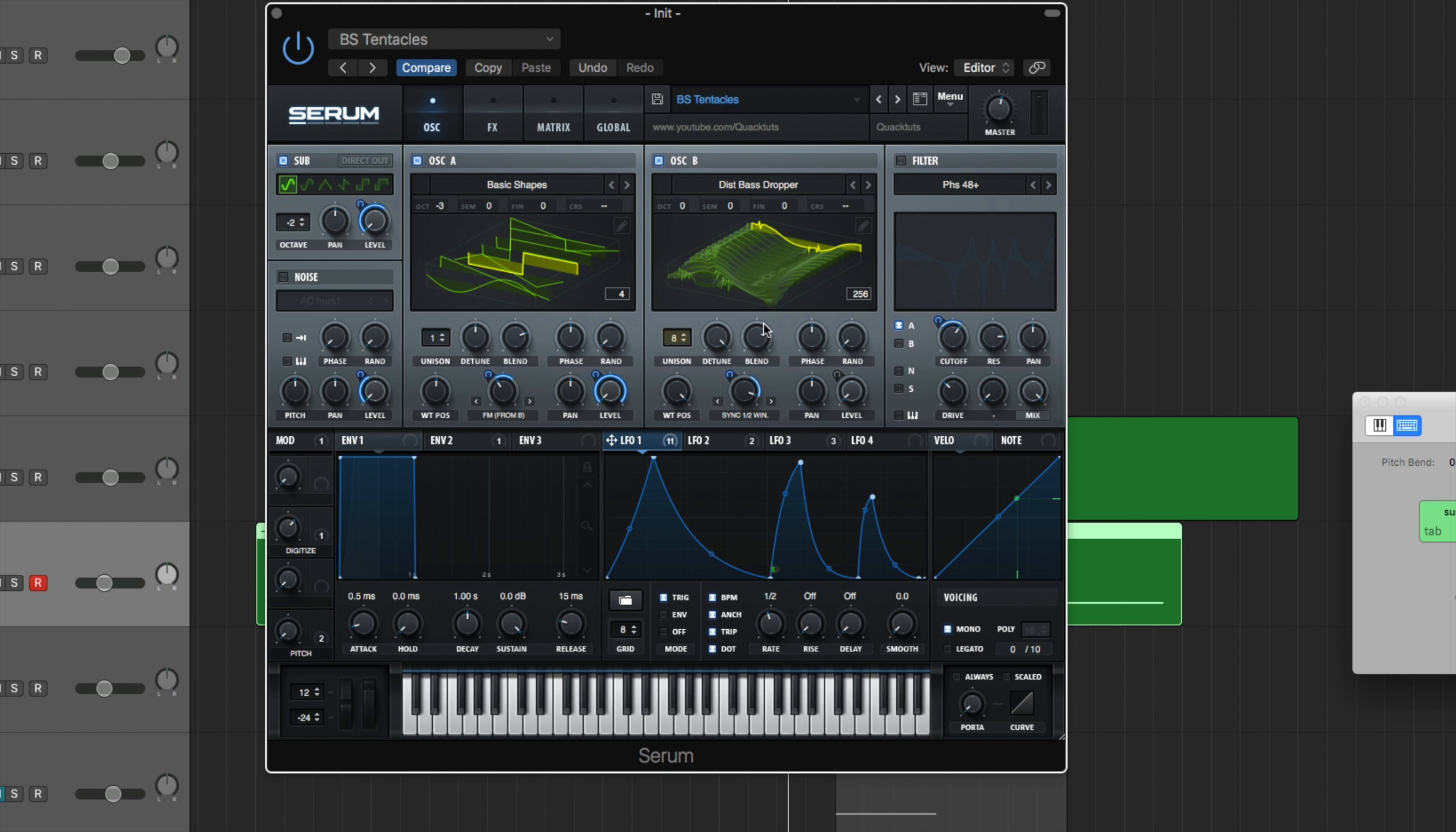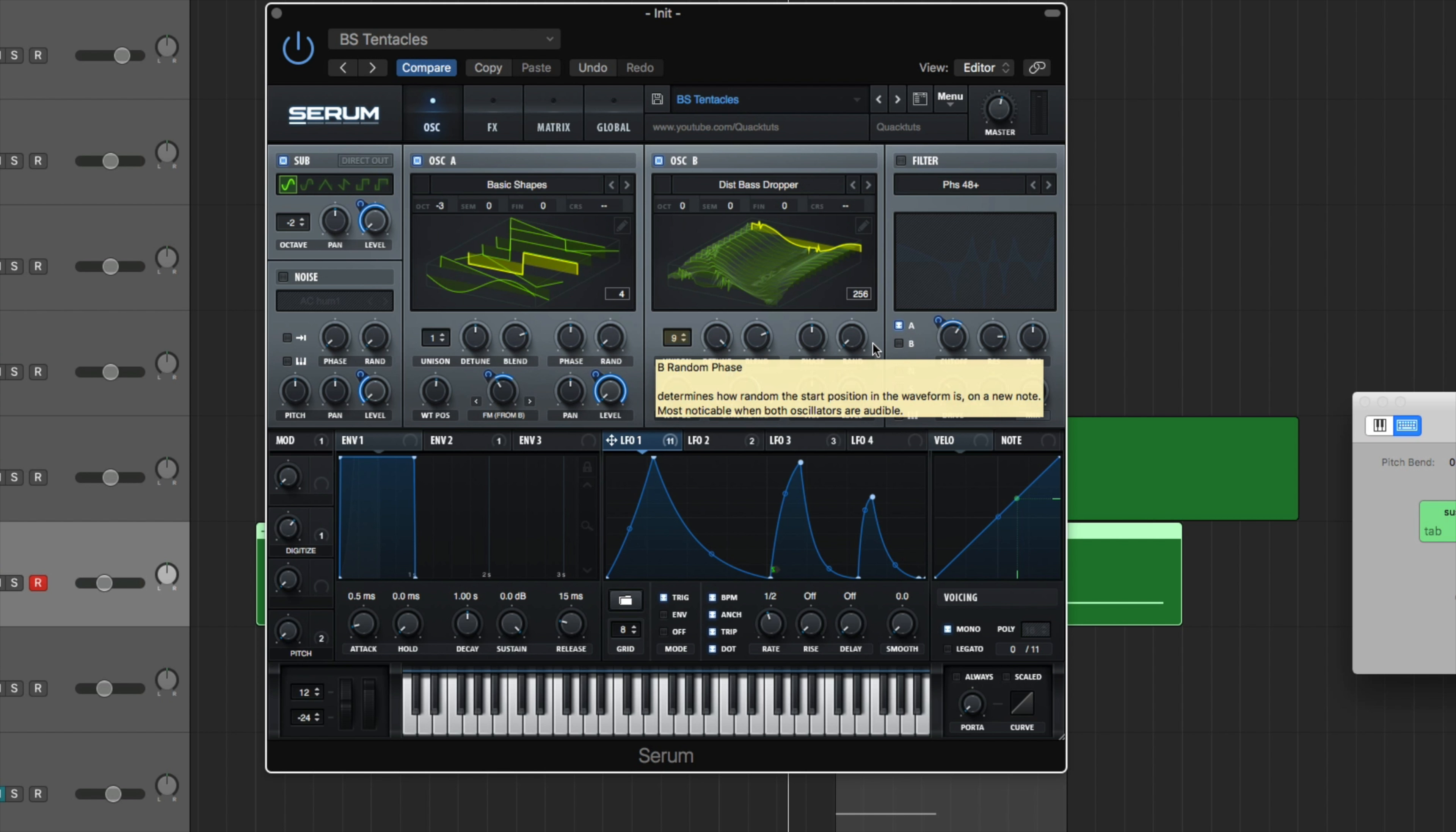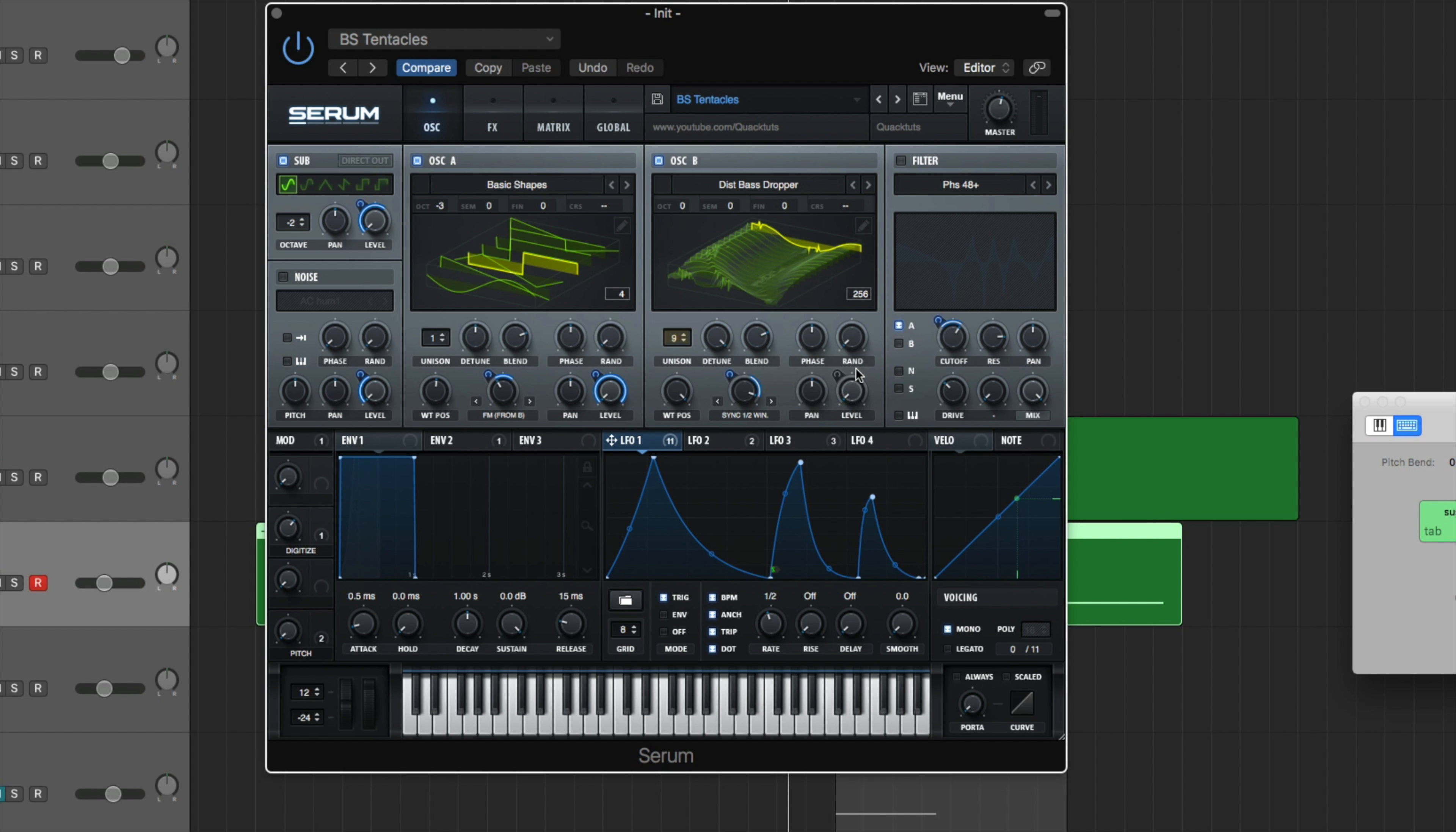So the unison for that's going to be at nine. Nine voices detune all the way up because why the hell not? The blend is at 75 and the random's all the way down because when you have the unison up so high, when you have like over eight voices and you have this random all the way down, it creates a cool comb filtering effect.